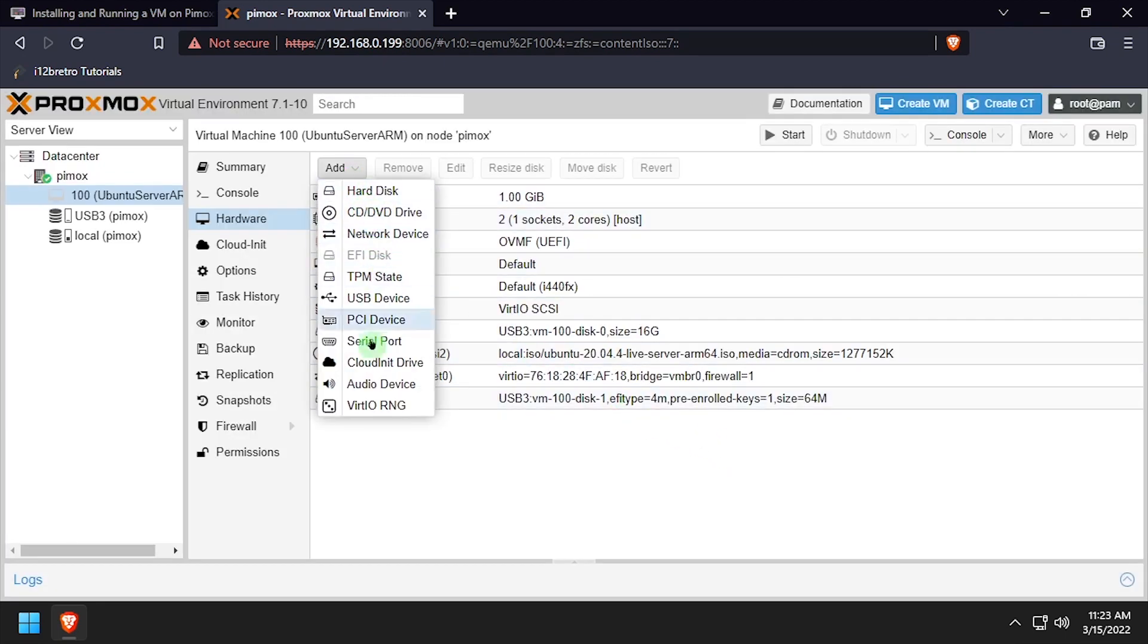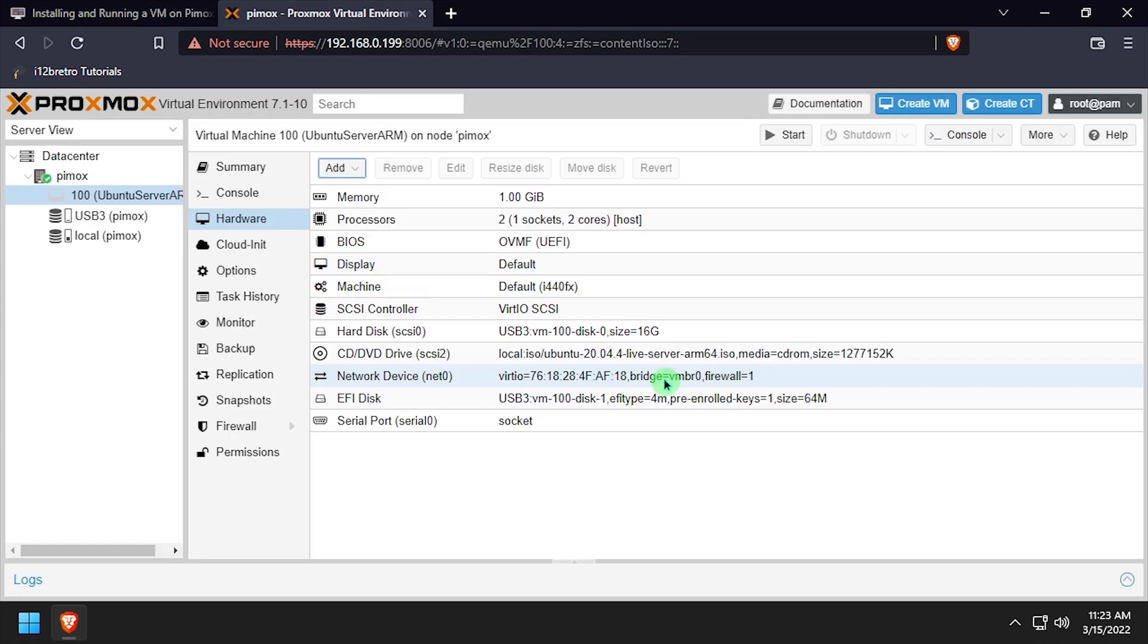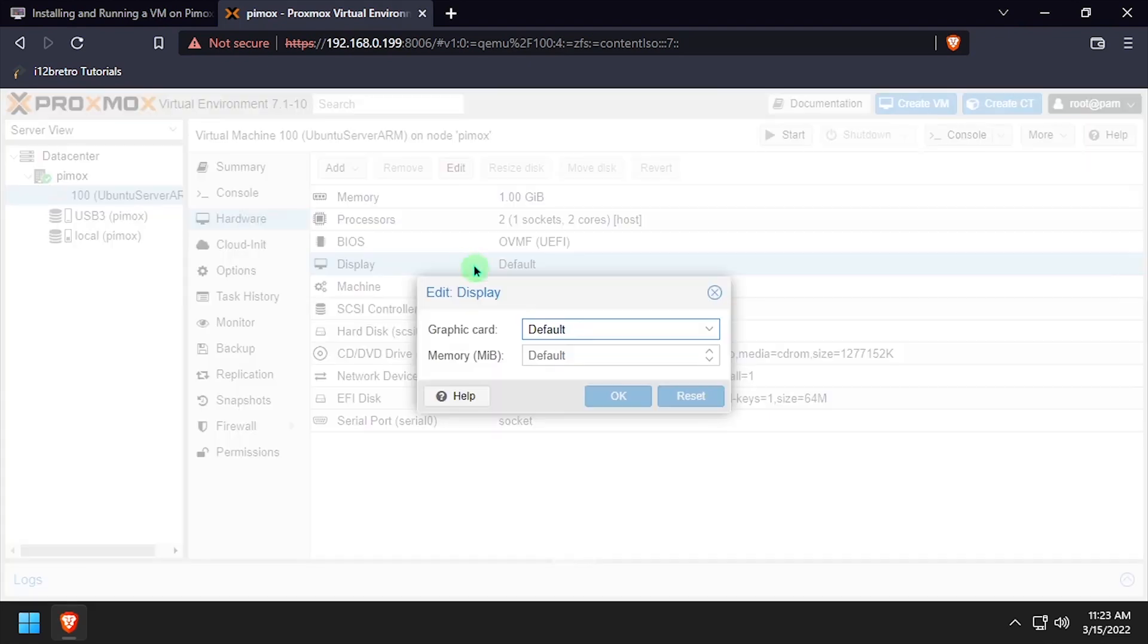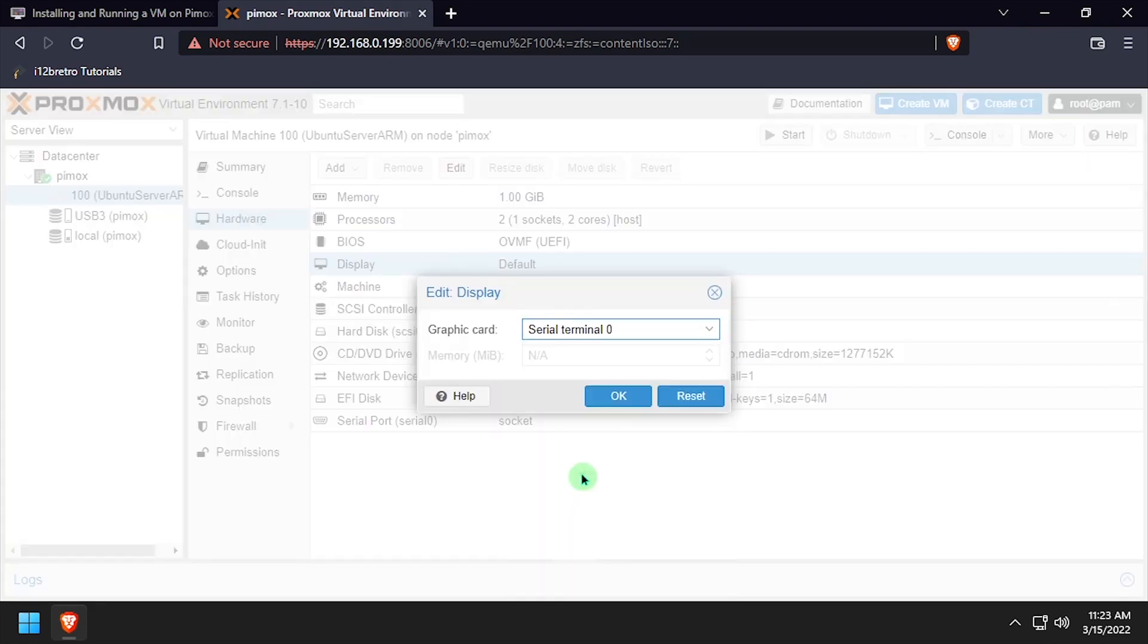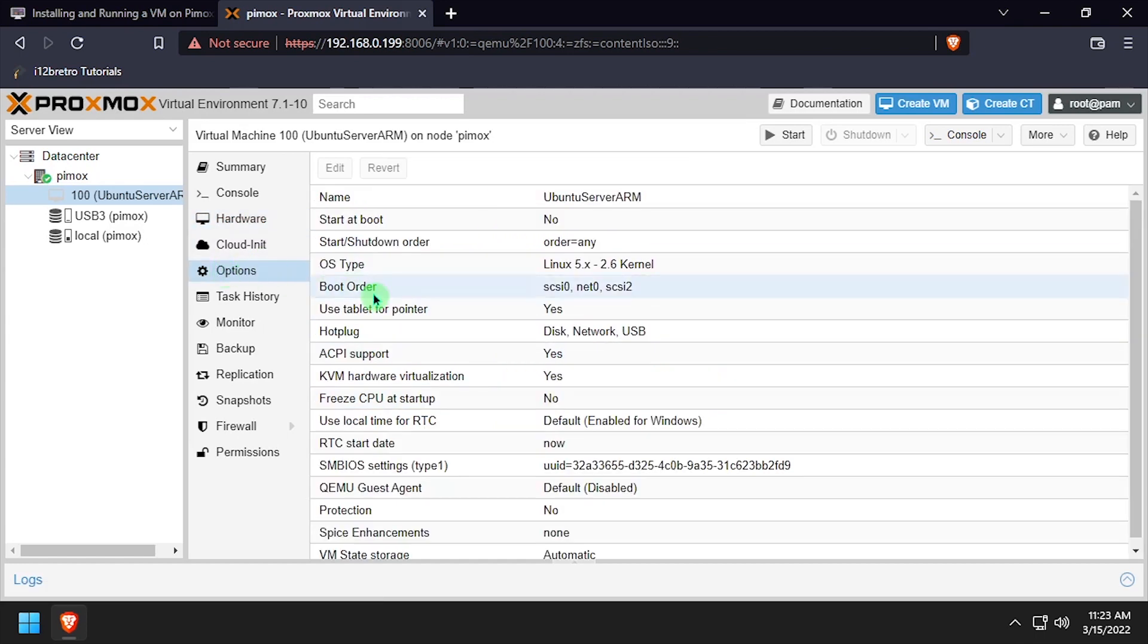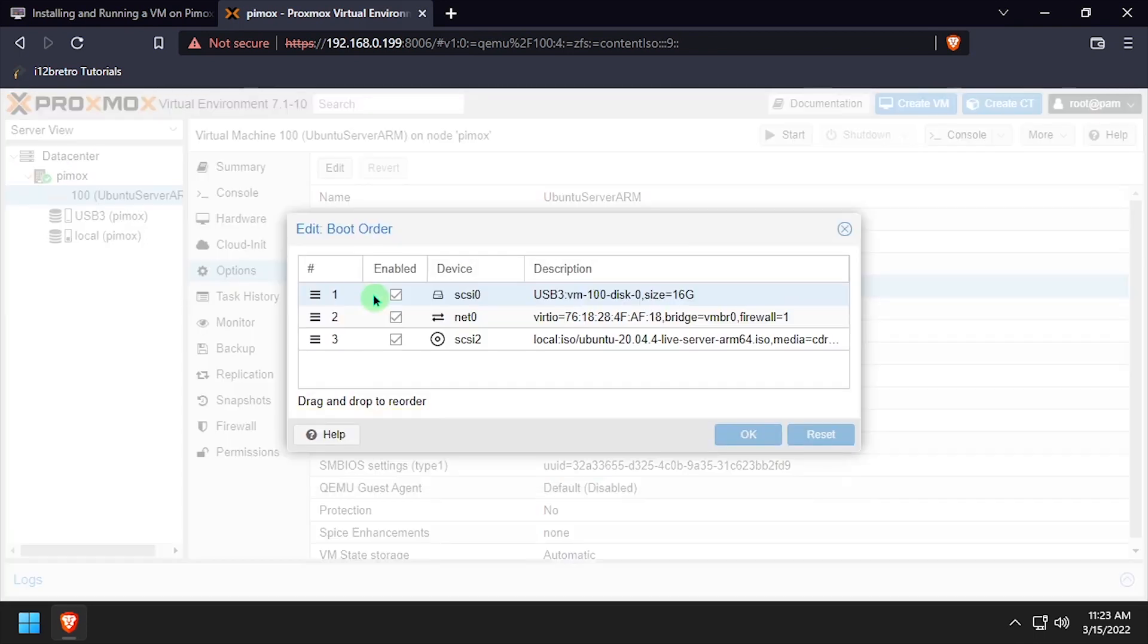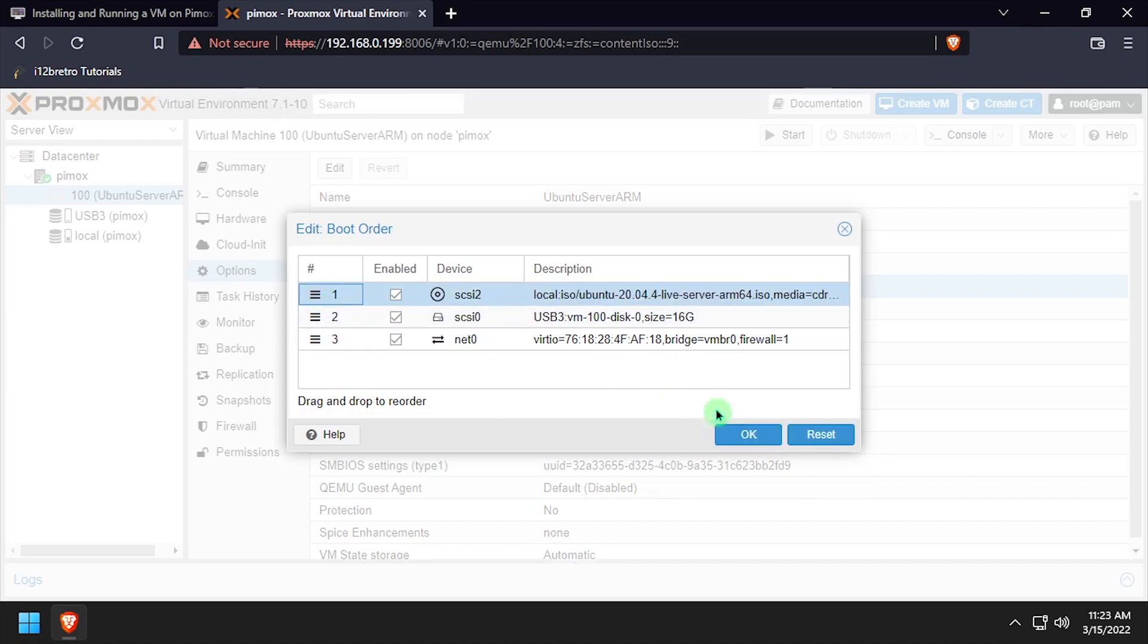Then we'll add a serial port to use for the initial setup. Double-click the Display option, and set the Graphic Card to Serial Terminal 0. Select Options from the left navigation, double-click Boot Order, and drag the CD drive to the top of the boot order list.